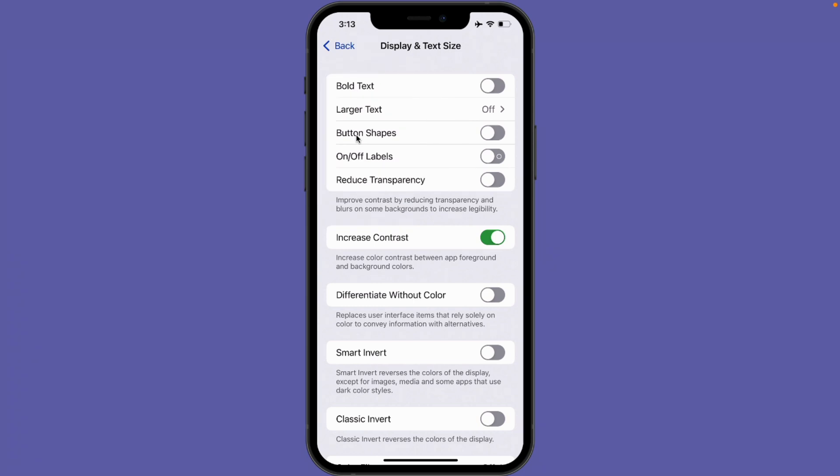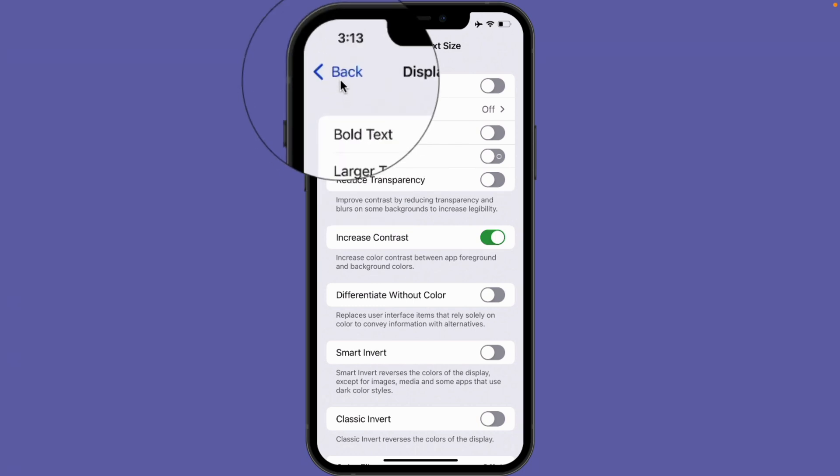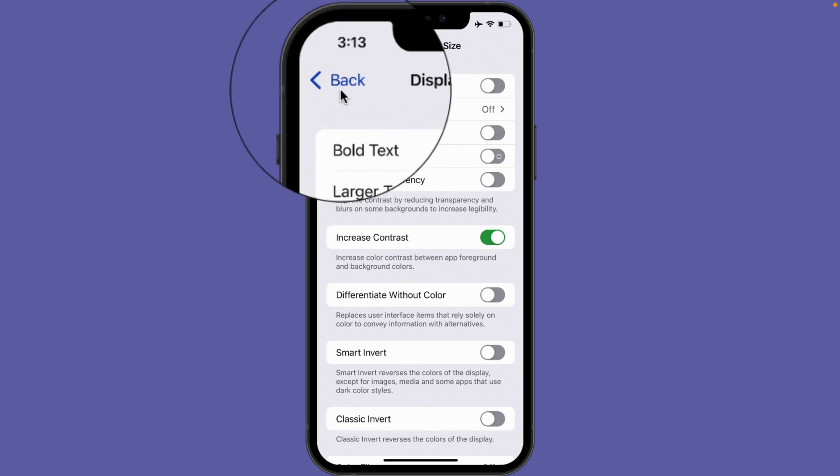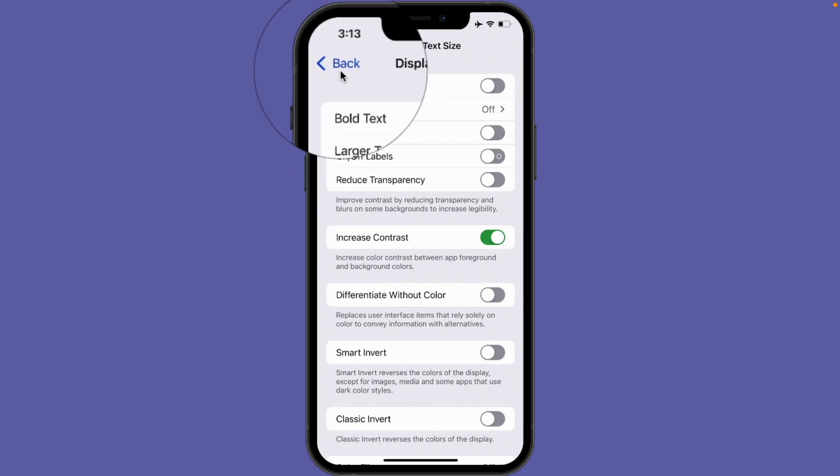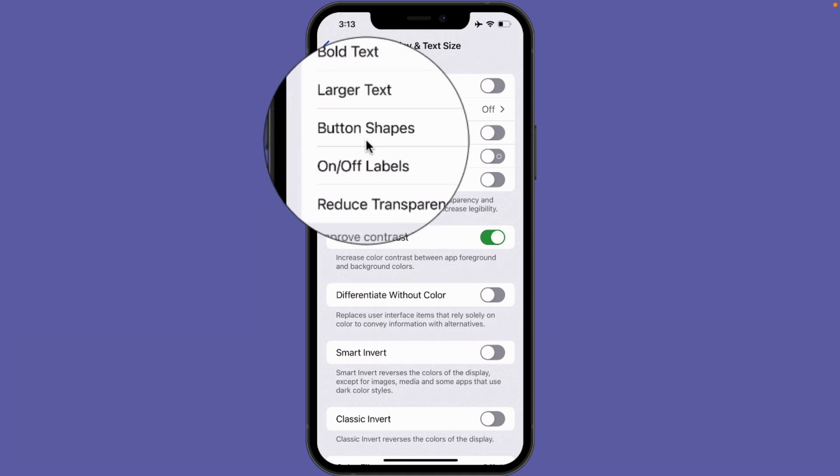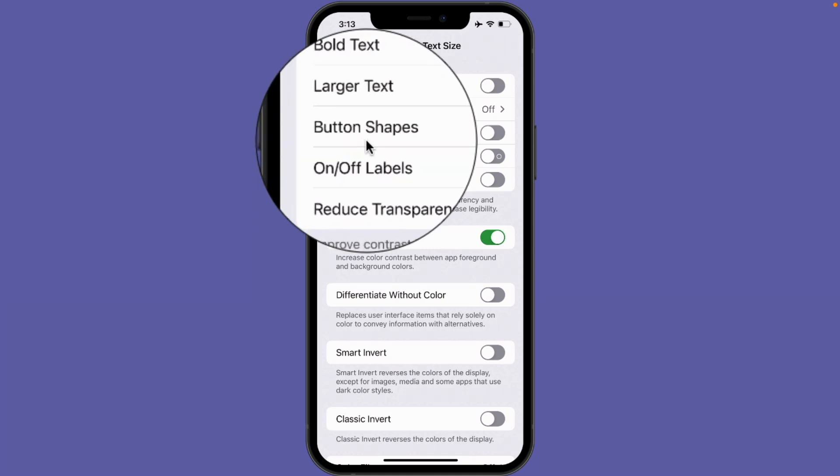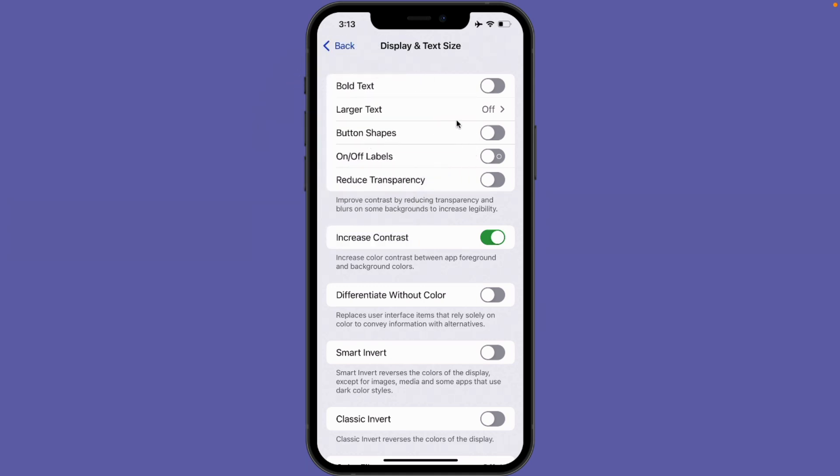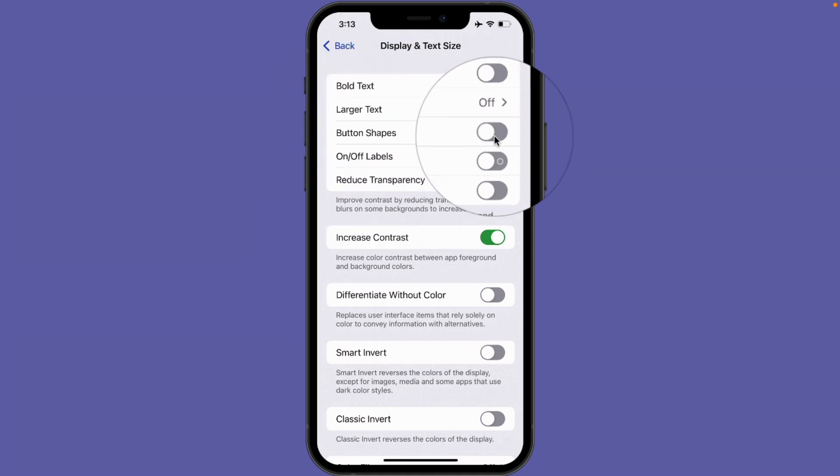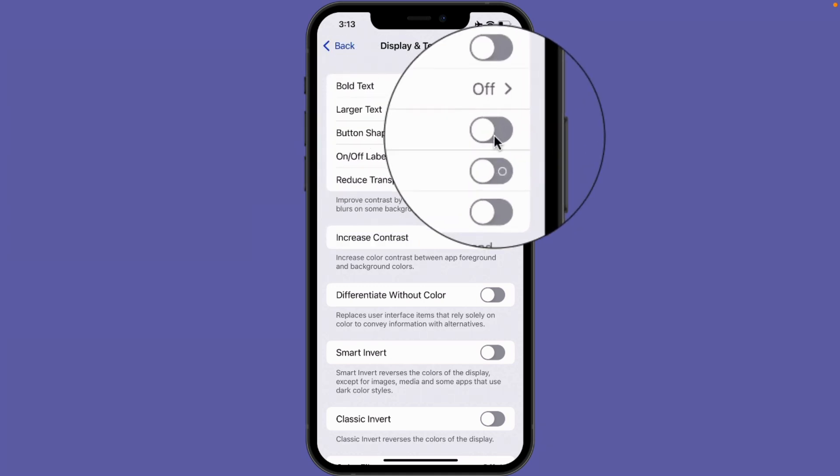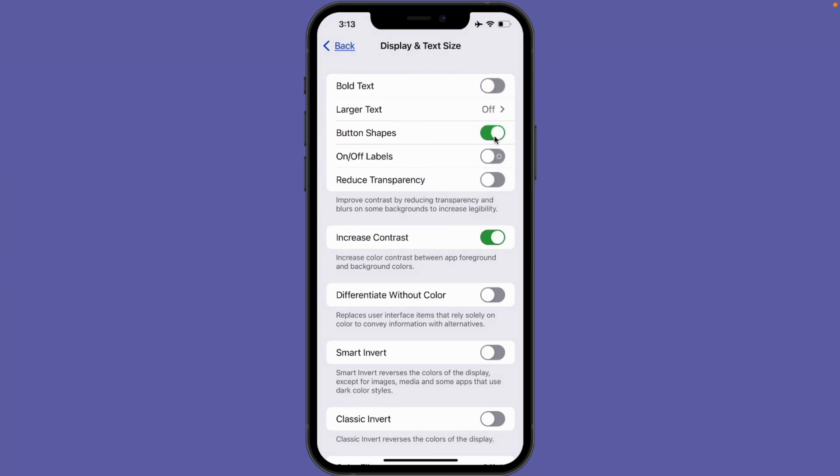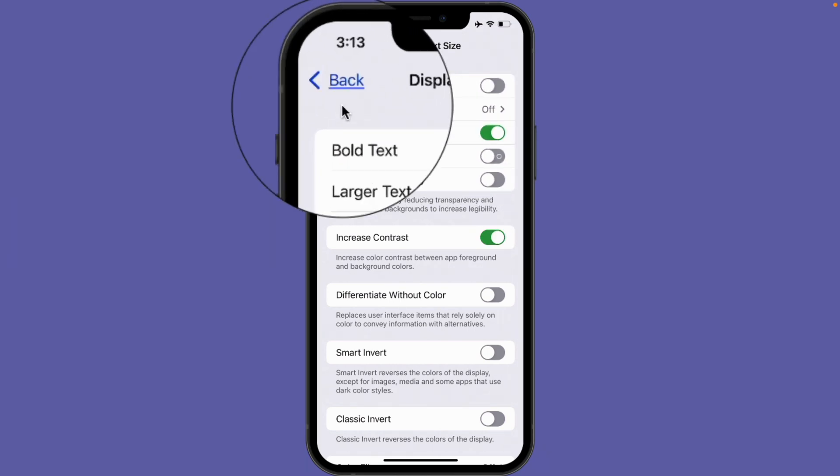Again, you're going to see in the upper left hand corner I have the word back. This is a button. It is not underlined. Let's turn on our button shapes and see what it looks like. I go to the right and tap on the slider, and now we can see we have a button shape. It is underlined.